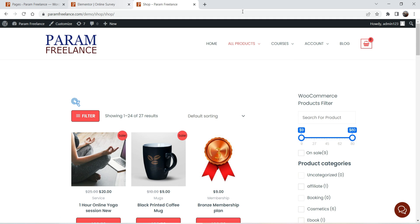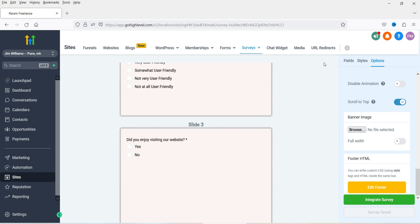You can see that the visitor is redirected to the shop page after submitting the survey. In this case I used the shop page — if you have any landing page you can redirect the customer there after submitting the survey. Let's go back to the dashboard.